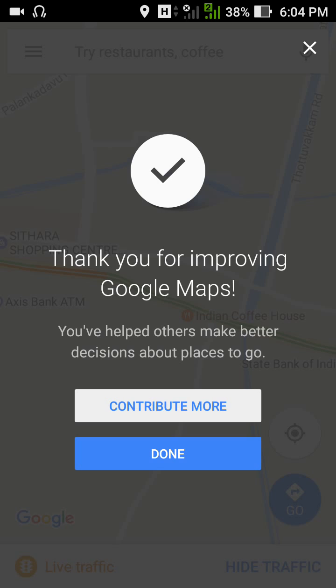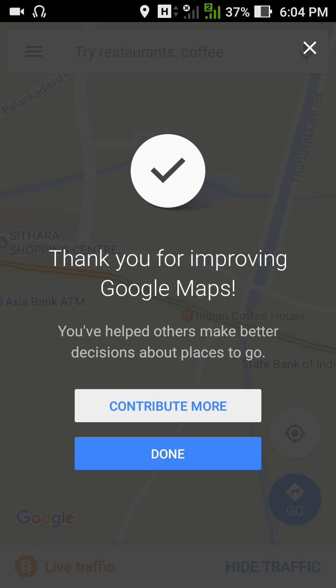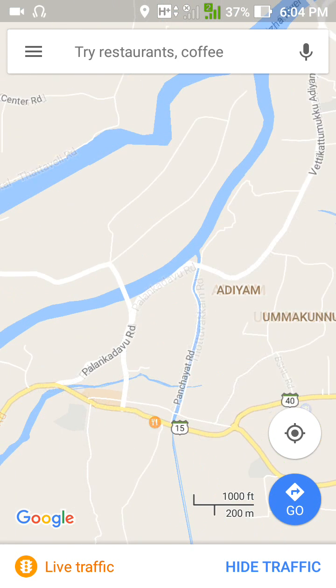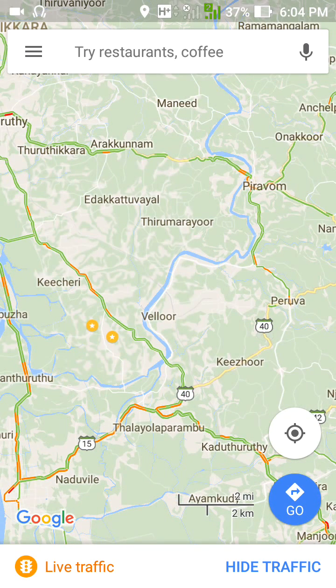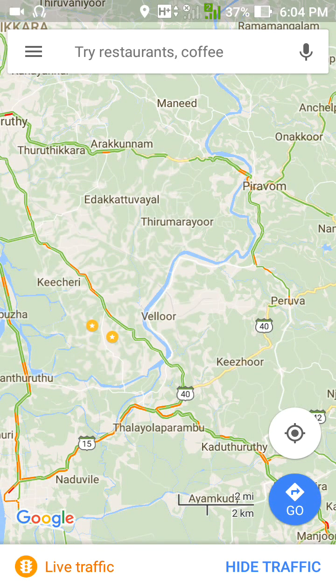You will see the message: 'Thank you for improving Google Maps — you have helped others make better decisions about places to go.' If you want to add or edit another place, click 'Contribute more,' or you can just tap Done. Thank you for watching this video — please subscribe to my YouTube channel for more videos.